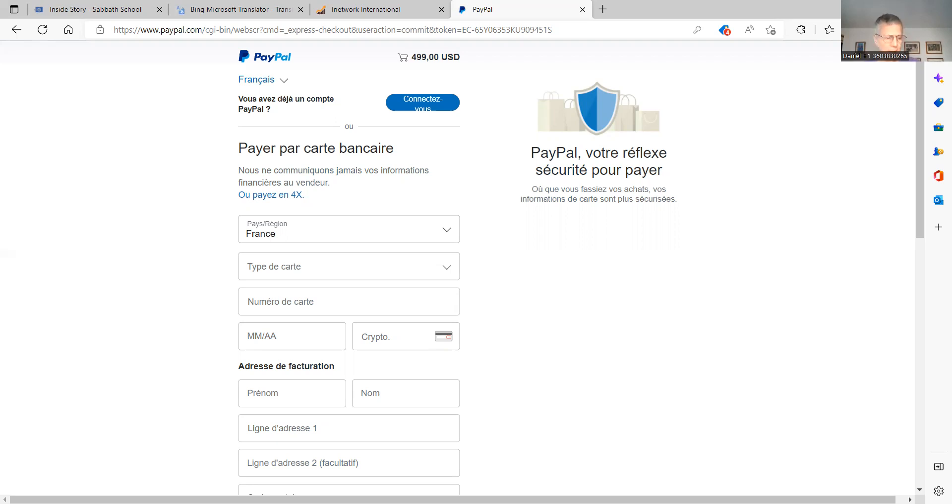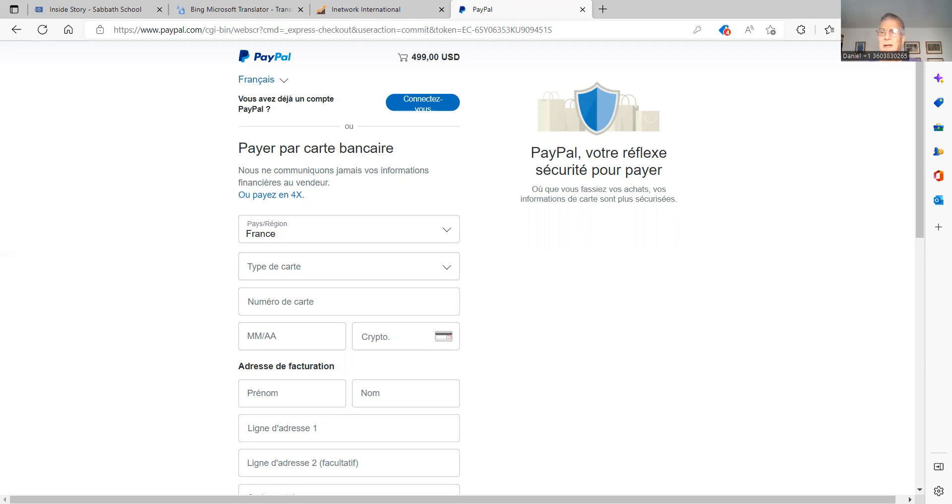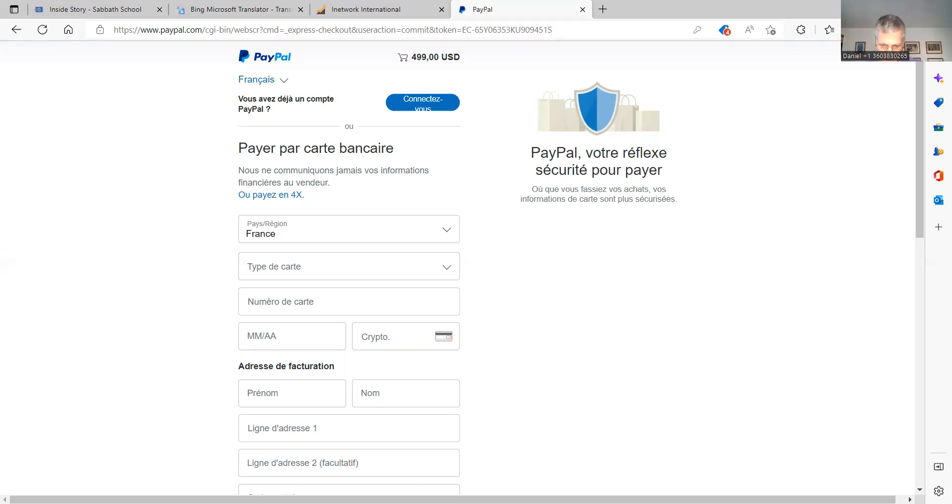That being said, be careful who you sign up with because you need to work with somebody that is going to be able to support you as far as your questions and things like that. One last thing, once you sign up in Pryfe International, you can never change your username.